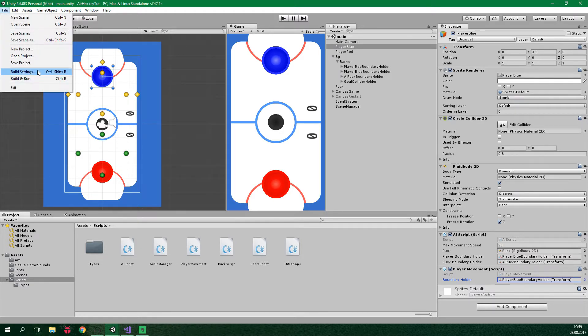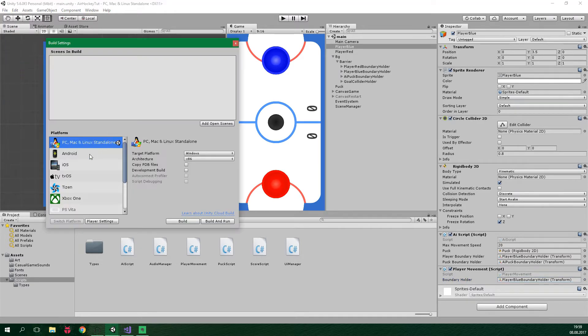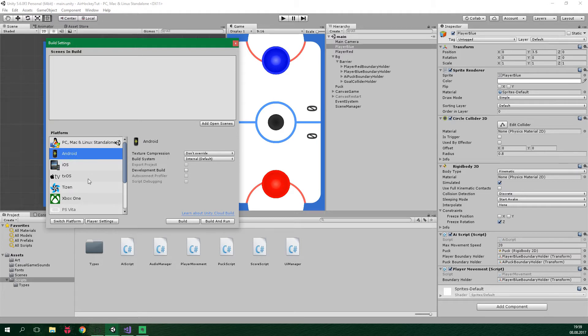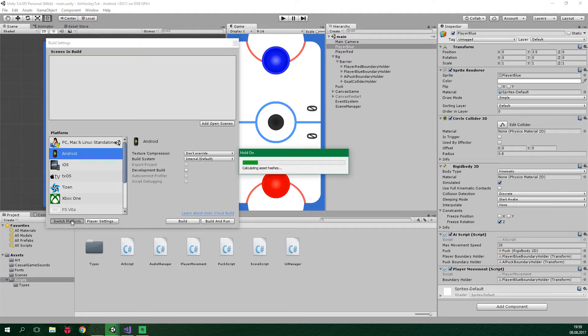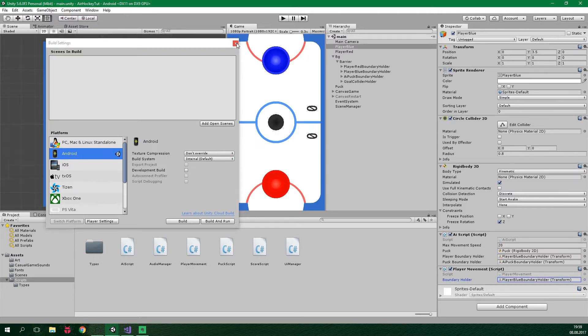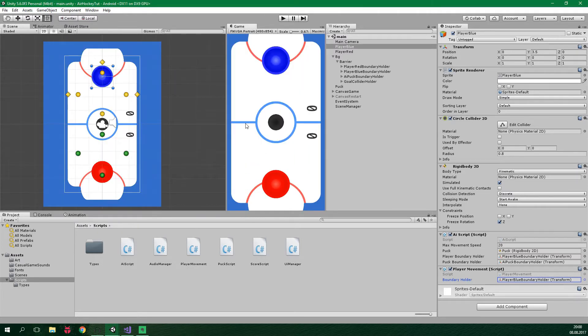So go to File, Build Settings, select Android and we are gonna select Switch Platform. In order to test touch input in Unity editor, we need to connect Unity Remote. That is an app that you can download from Google Play and the link is in the video description.